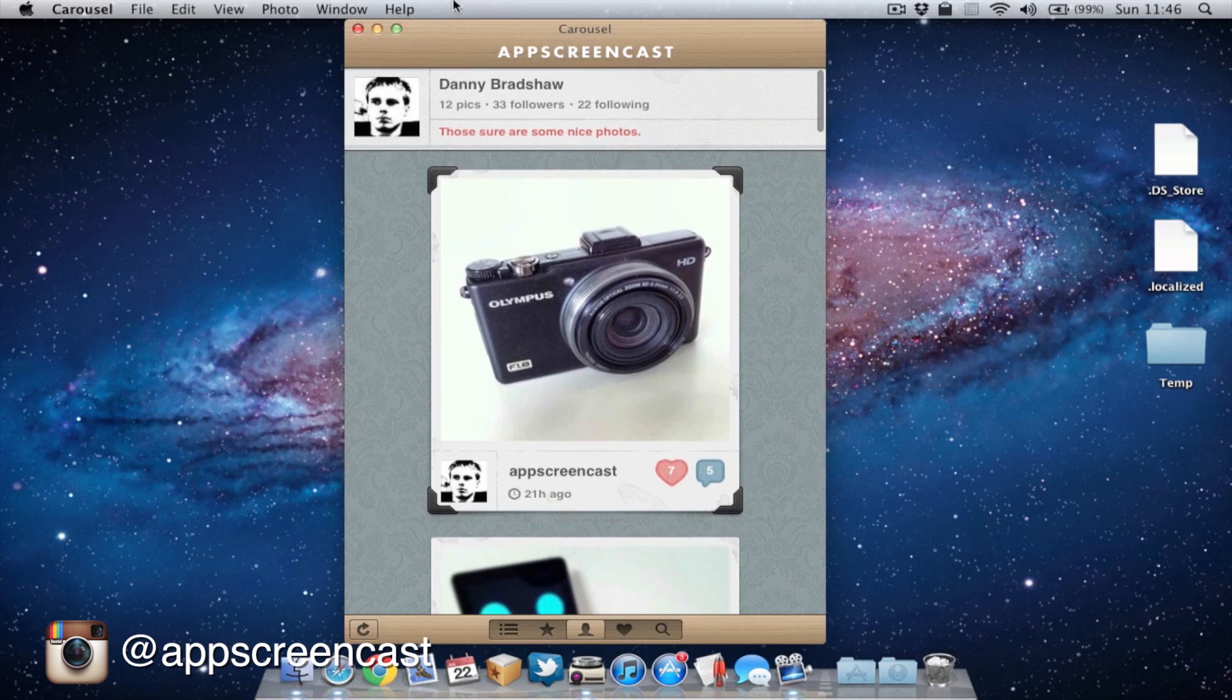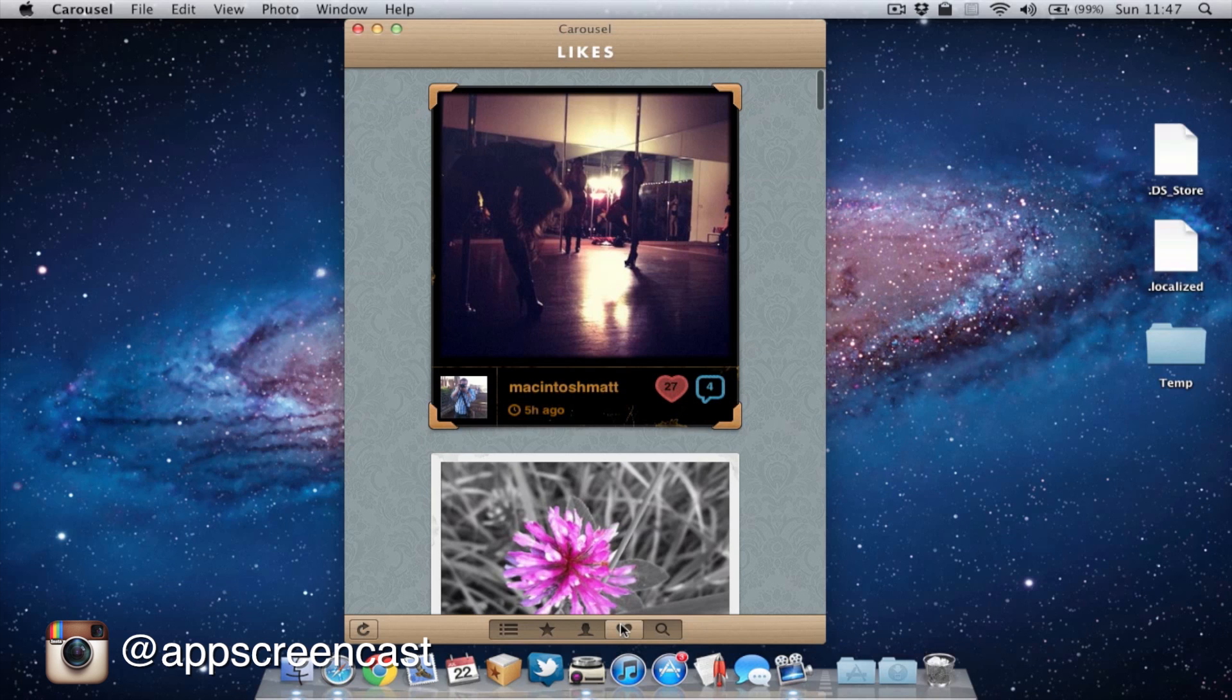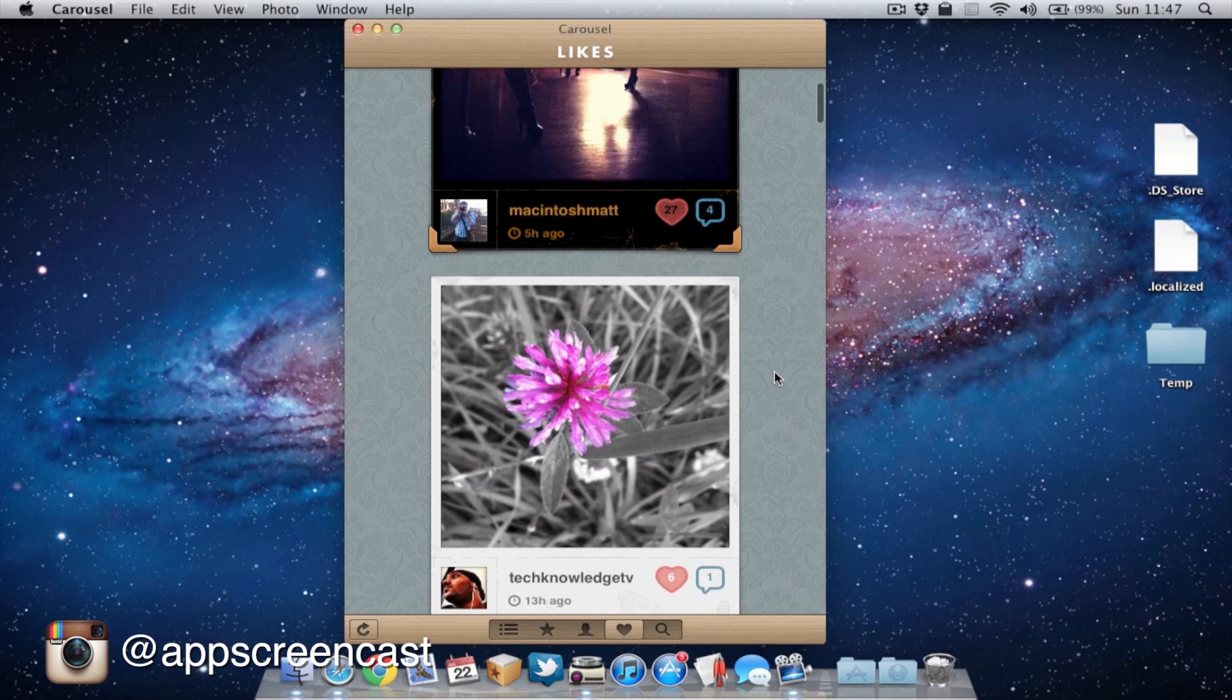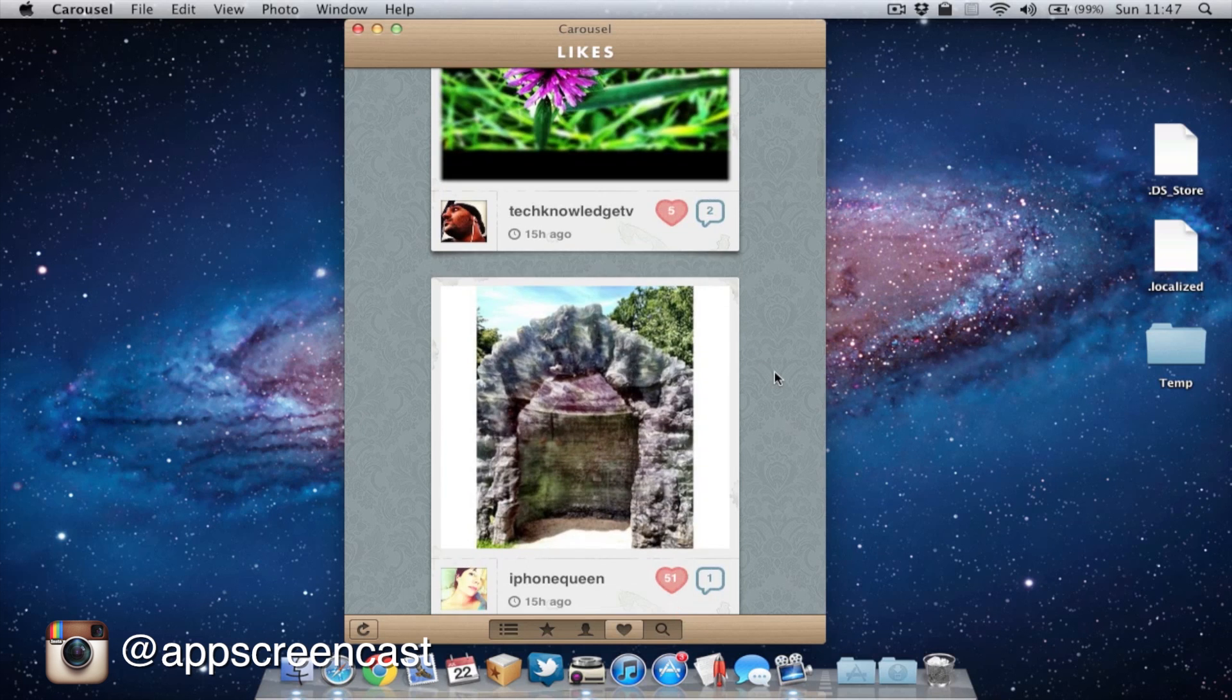At the top, we can obviously see how many followers I've got and how many people I follow. Next up, we've got likes and this is basically all the photos I've liked. So as you can see, the Macintosh map photo I liked, it's appeared in my likes. And you can see here other photos I've actually liked.